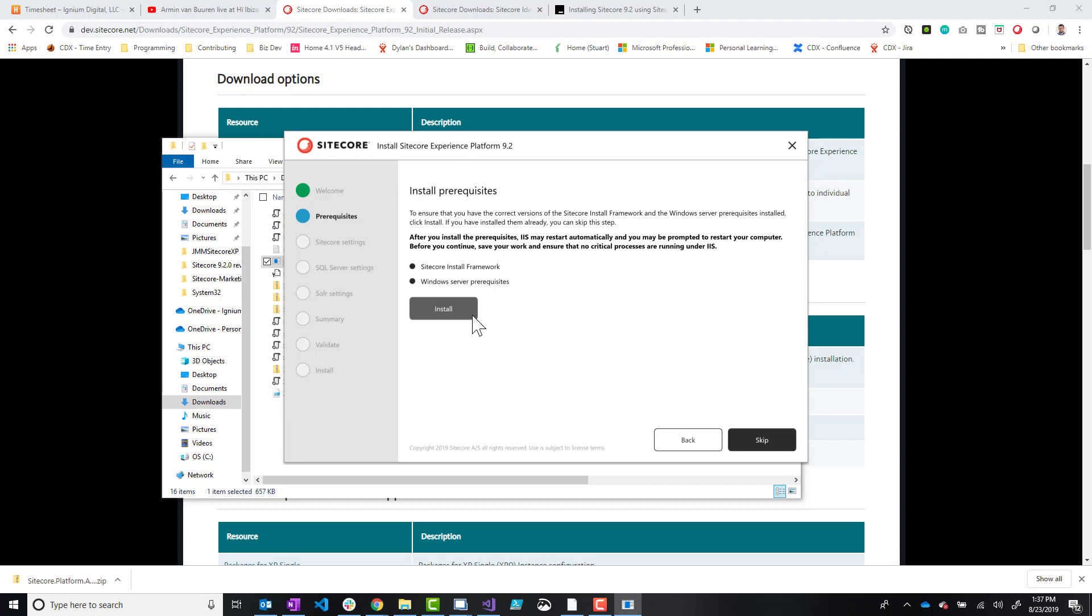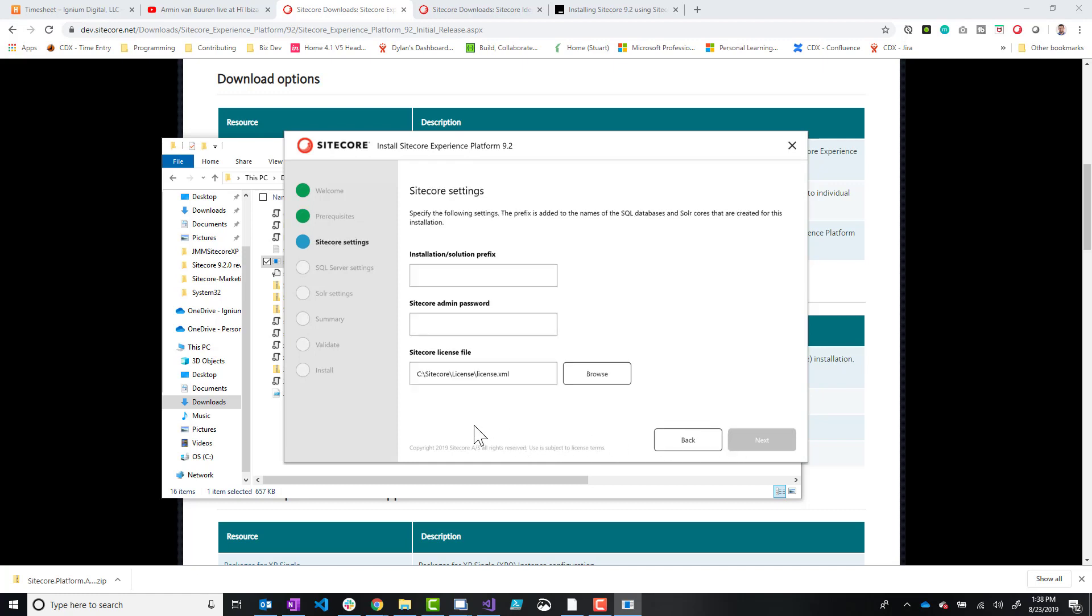So go for that. I'm going to skip that because I already have done a few SIA installations on my local machine. So I'm just going to go skip.